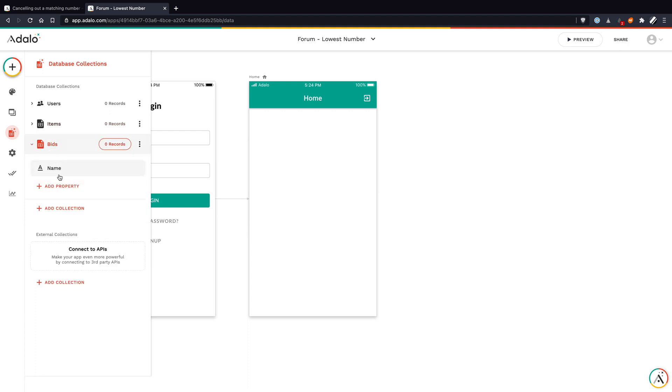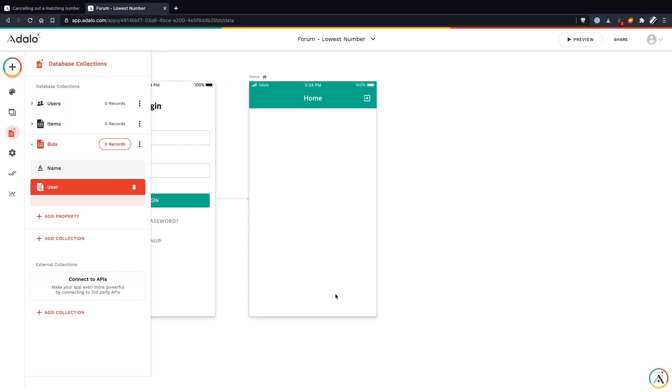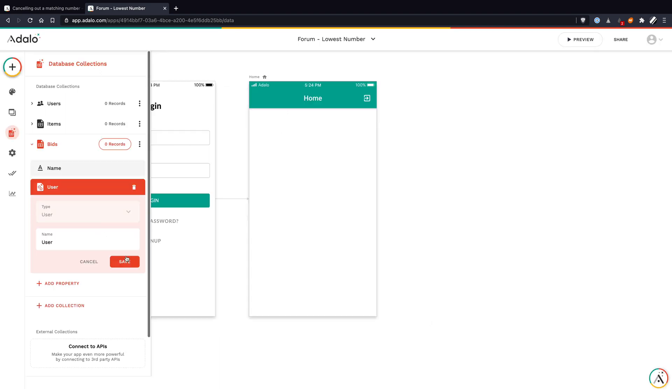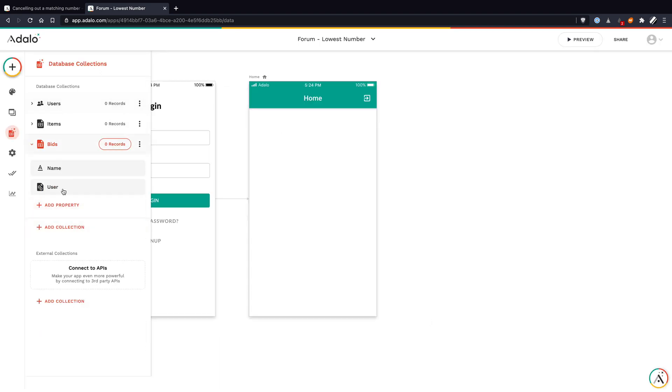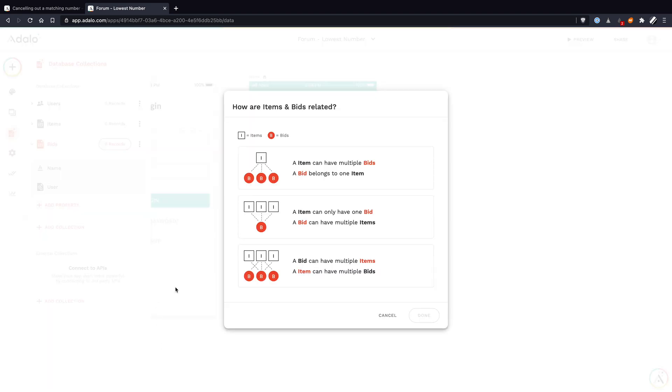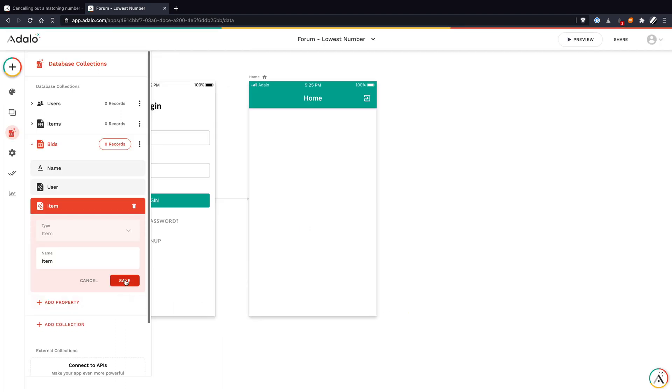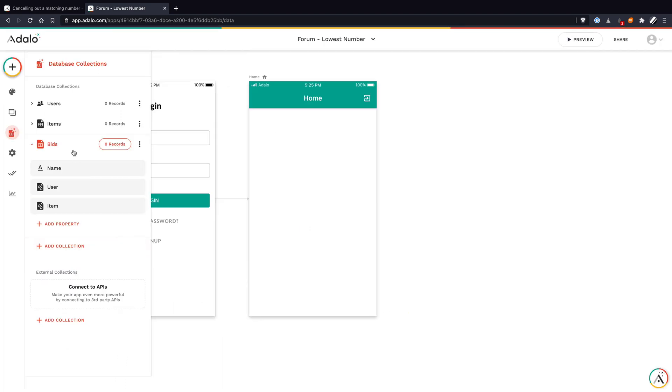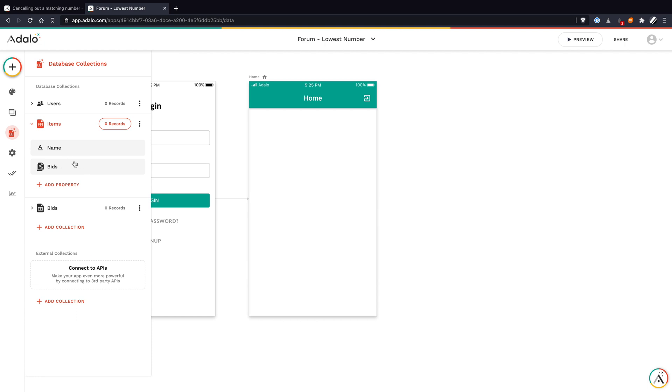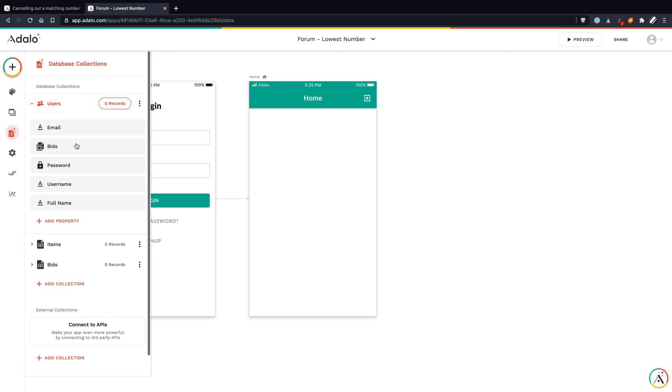For bids, I want to add a relationship to users. We want the one-to-many relationship here where one user can place multiple bids, but a bid is always from one person. I'm going to hit done. Let's also add a relationship to items. We want an item to have multiple bids, same thing as our last relationship, but the bids should belong to one item at a time. I'm going to click done there. You'll see we've got the reciprocals in our other collection. Items has a relationship to bids, and users have a relationship to bids as well.